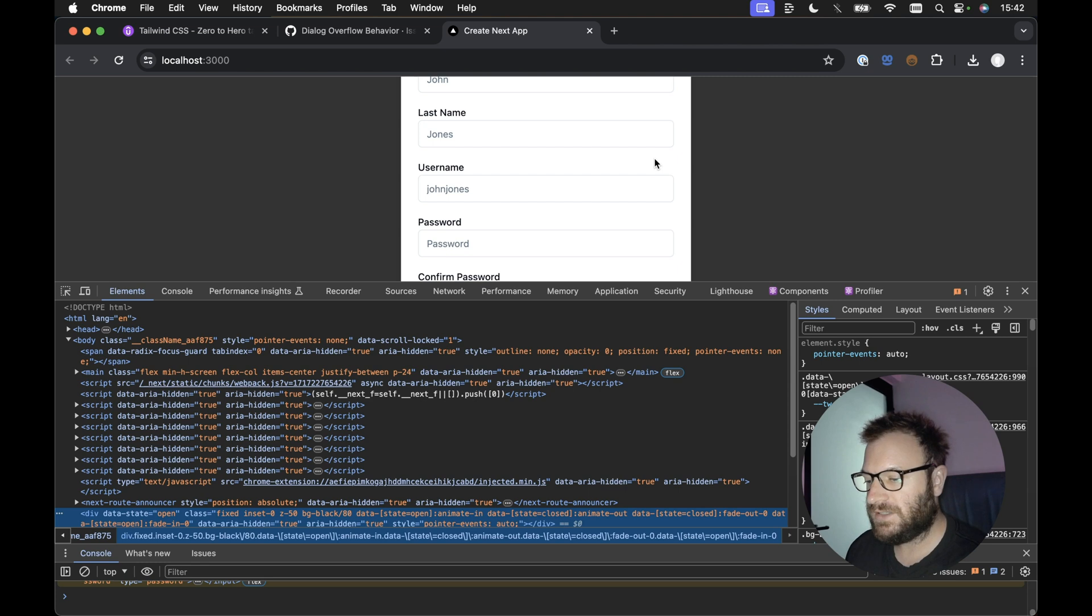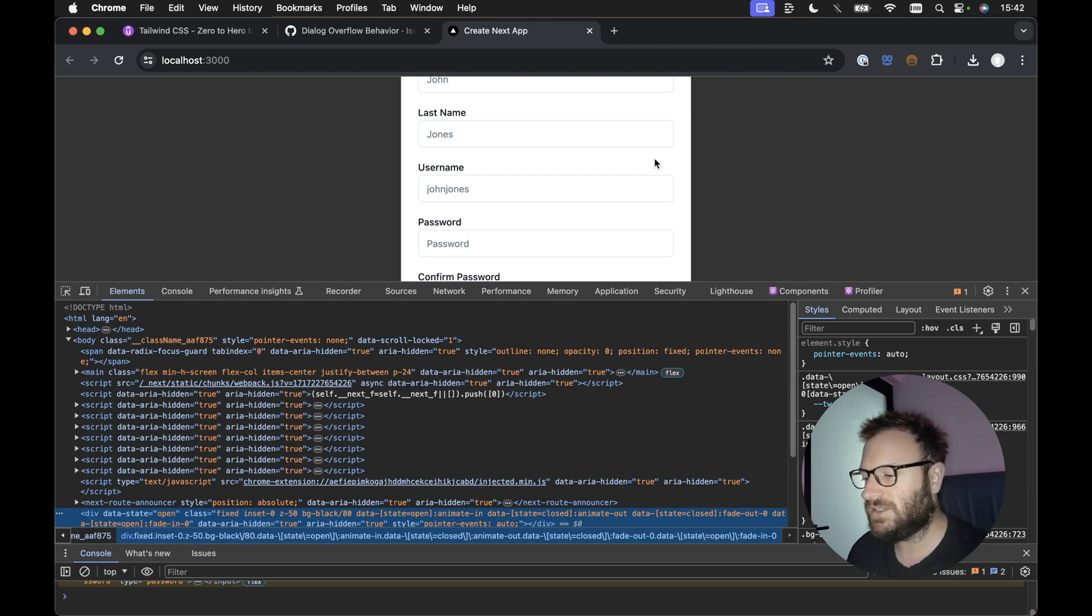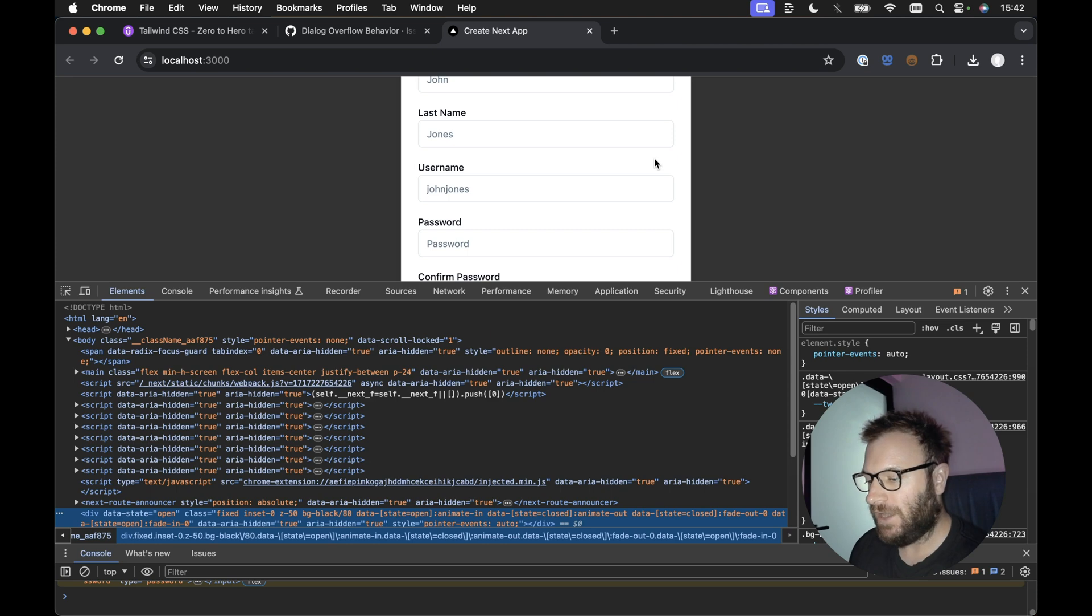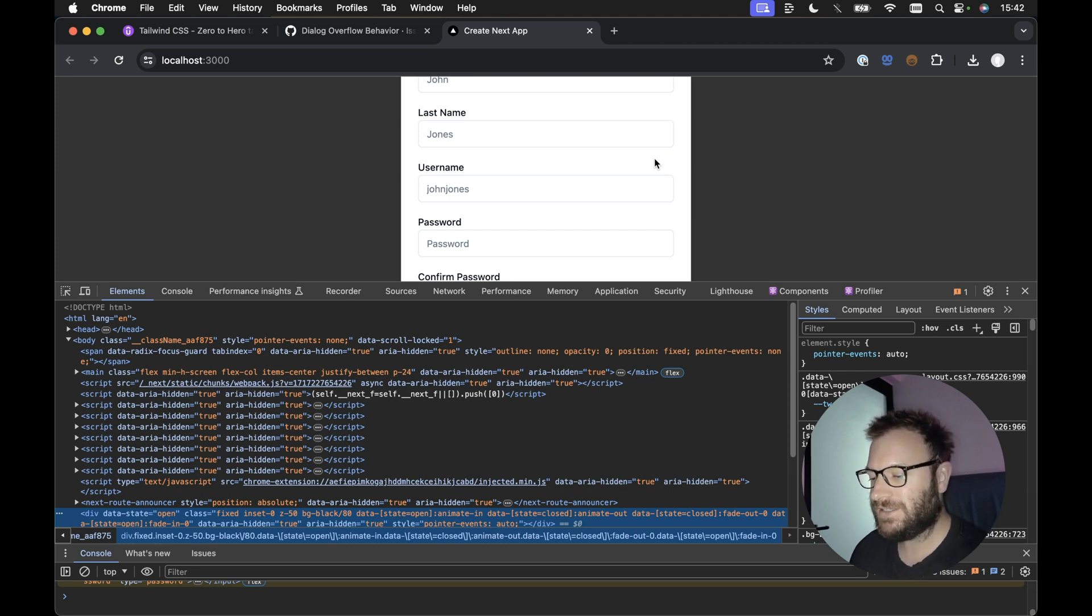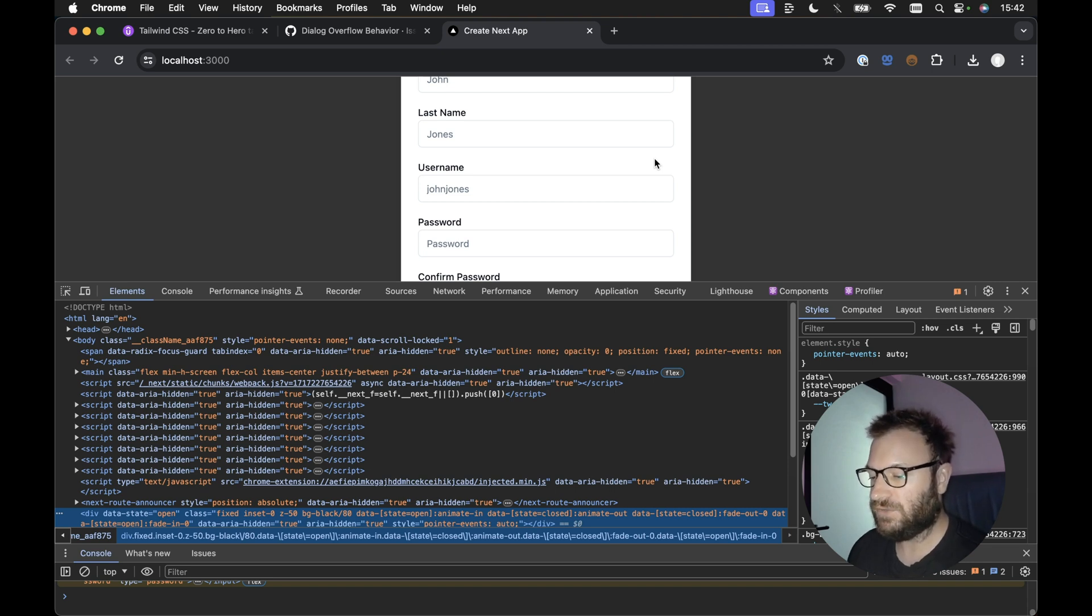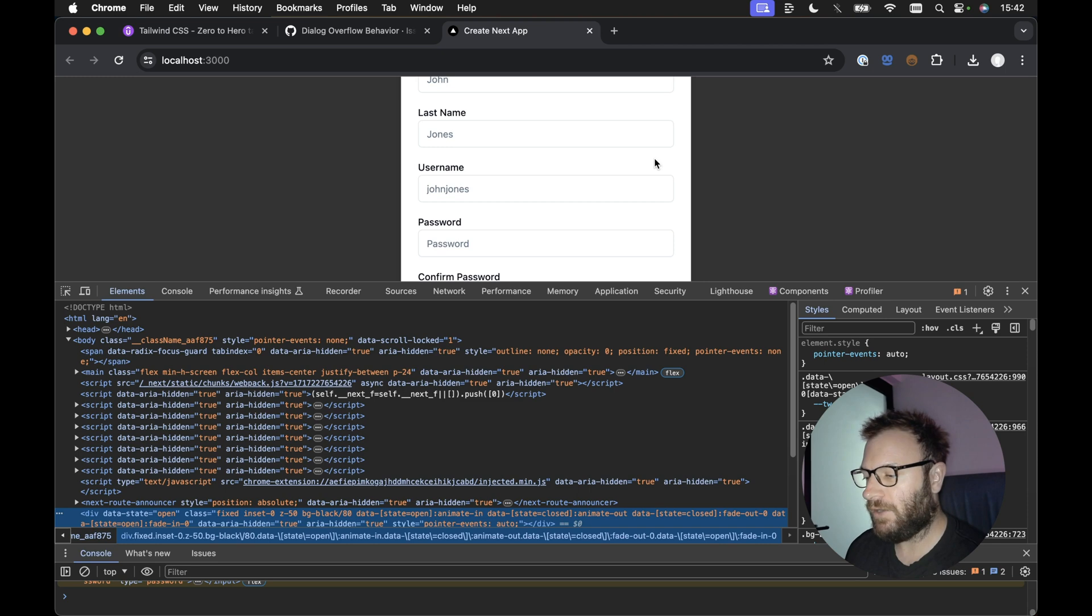Now, to fix this, it took me ages to fix and the fix is so simple. Also, the fix is outlined in the very first issue on GitHub for the dialog if you search for dialog. I'm going to quickly show you now how to actually fix it.